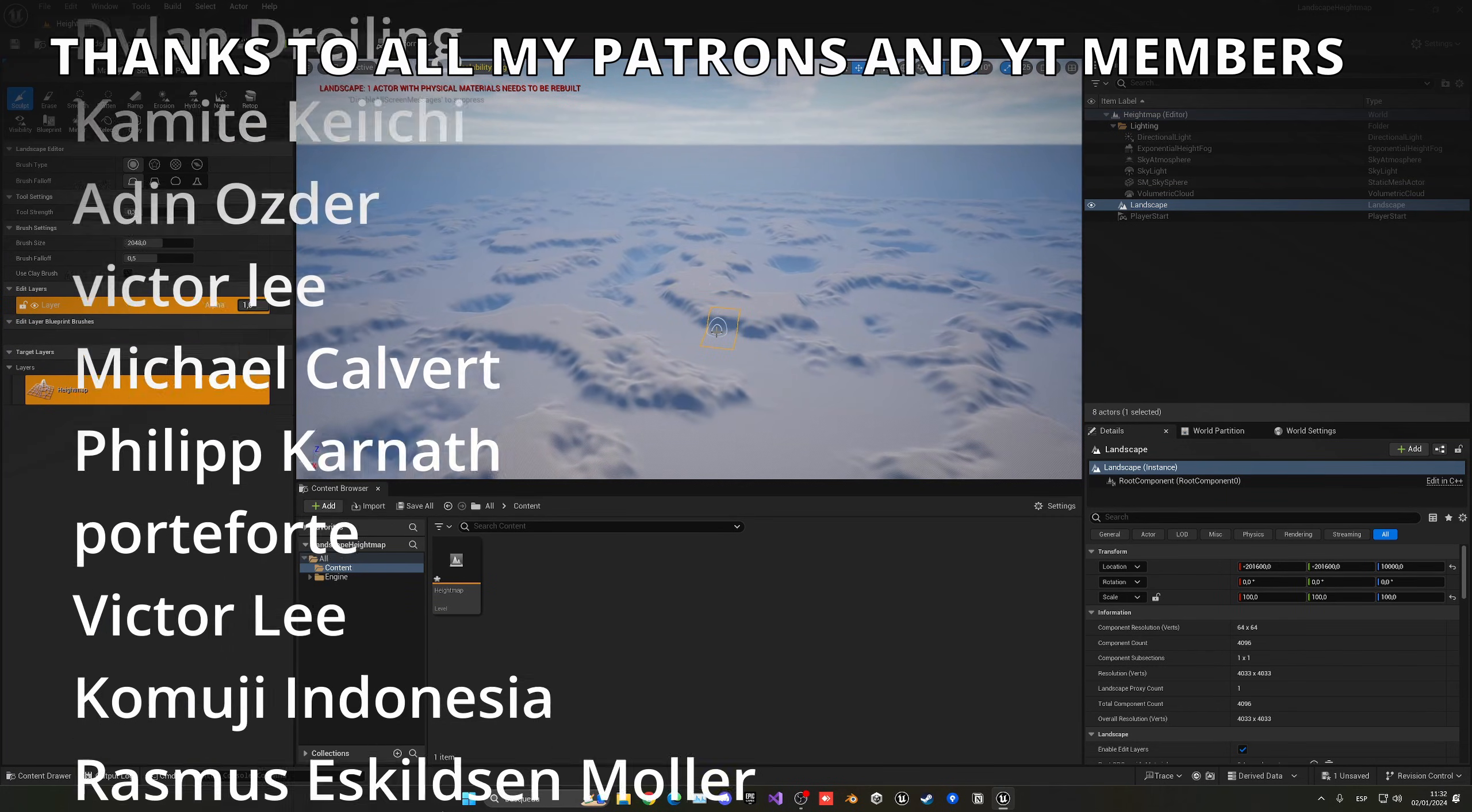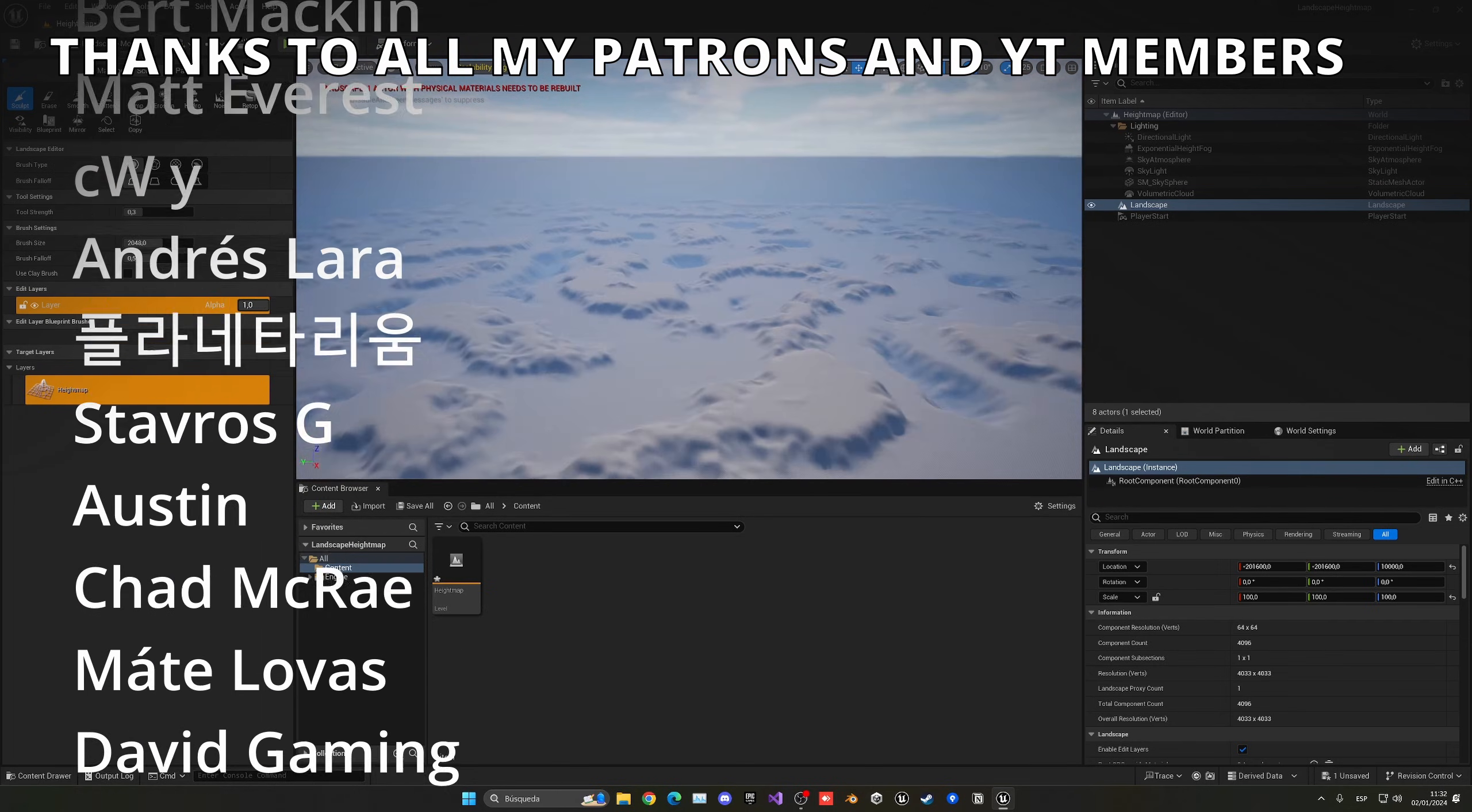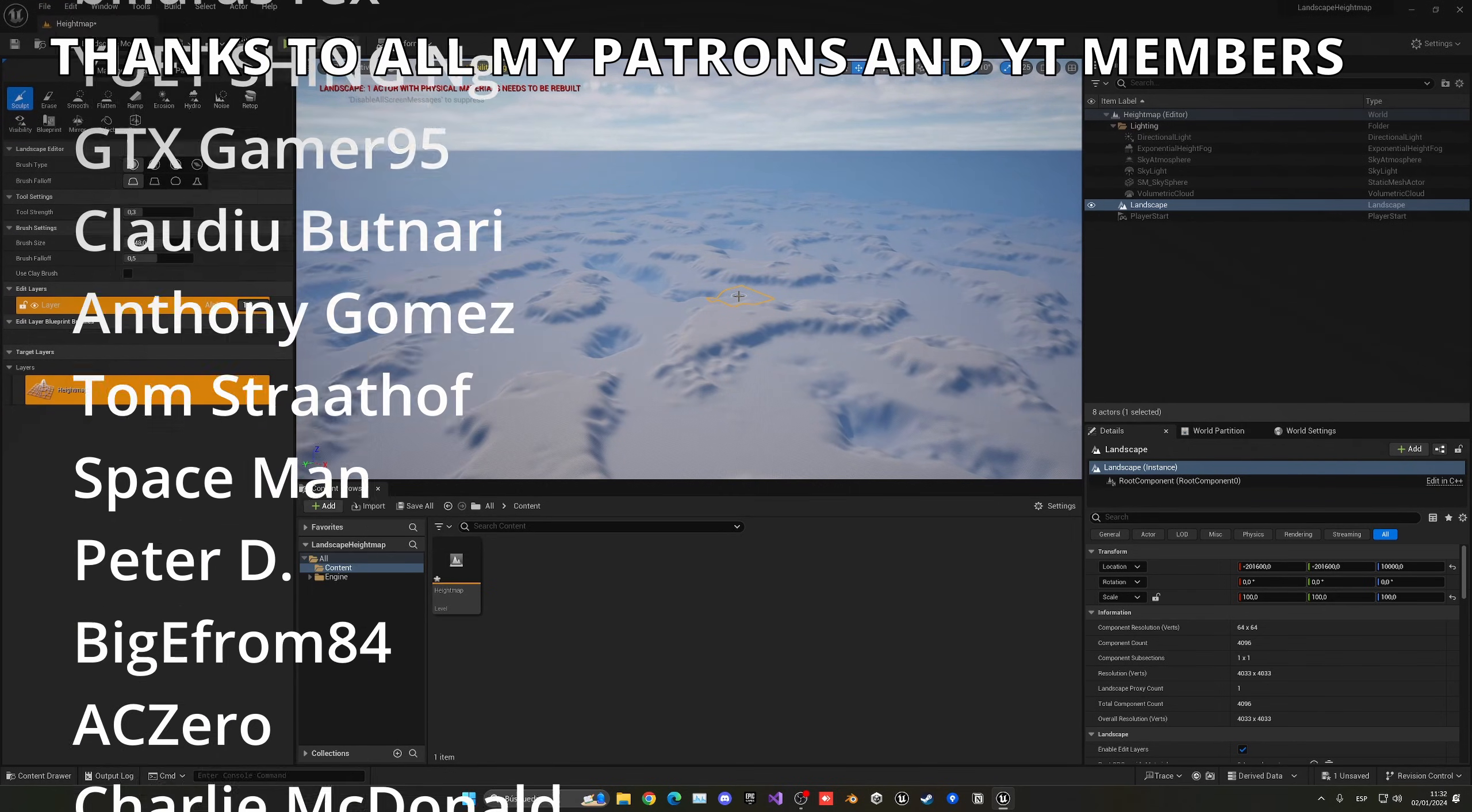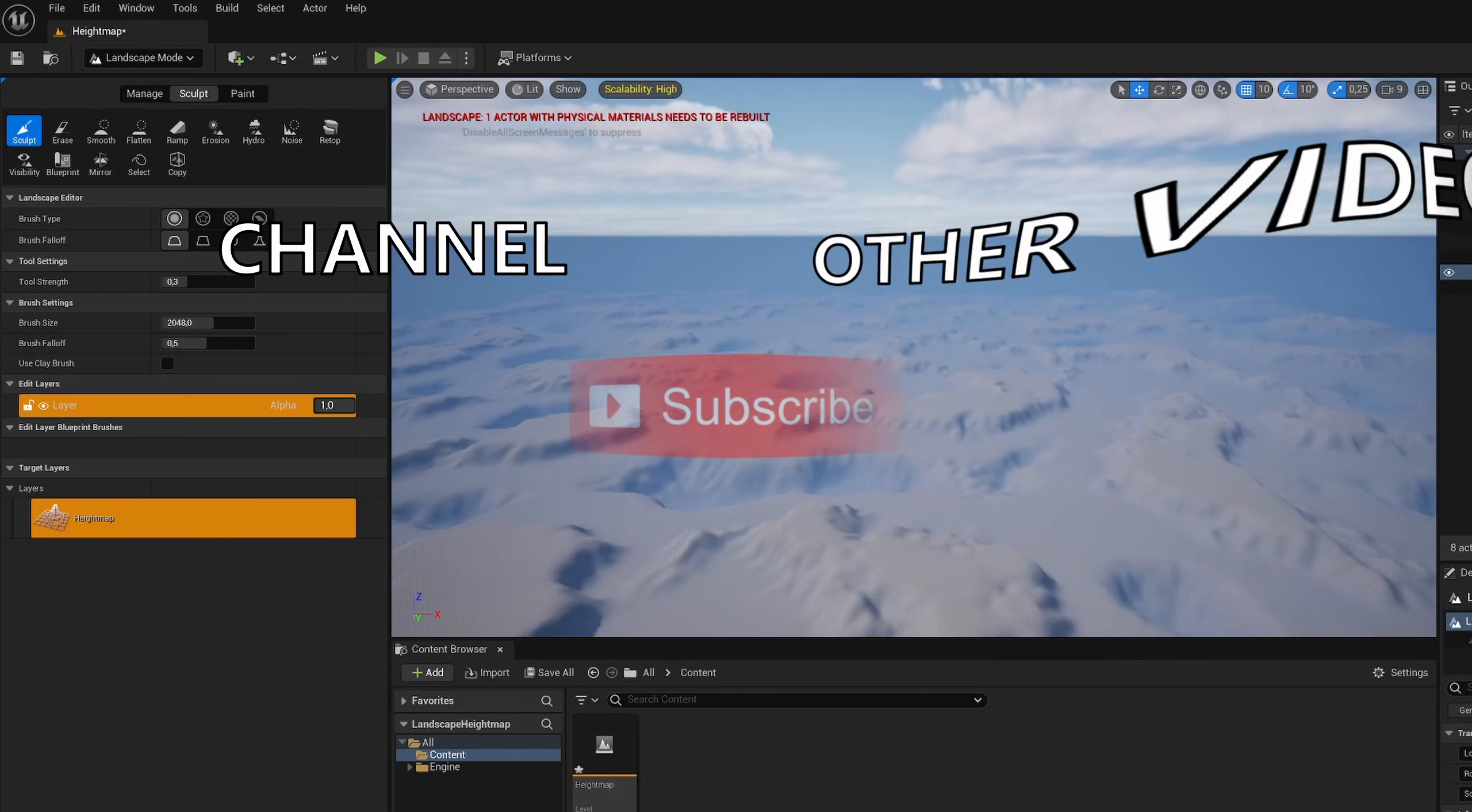So that's it guys. If you found this video helpful, I would really appreciate if you could like the video and subscribe to my channel. I have lots of Unreal Engine 5 videos and tutorials, so check them out. Join my Discord server, check out my Patreon and YouTube members for many benefits. And now with all that said, bye bye.